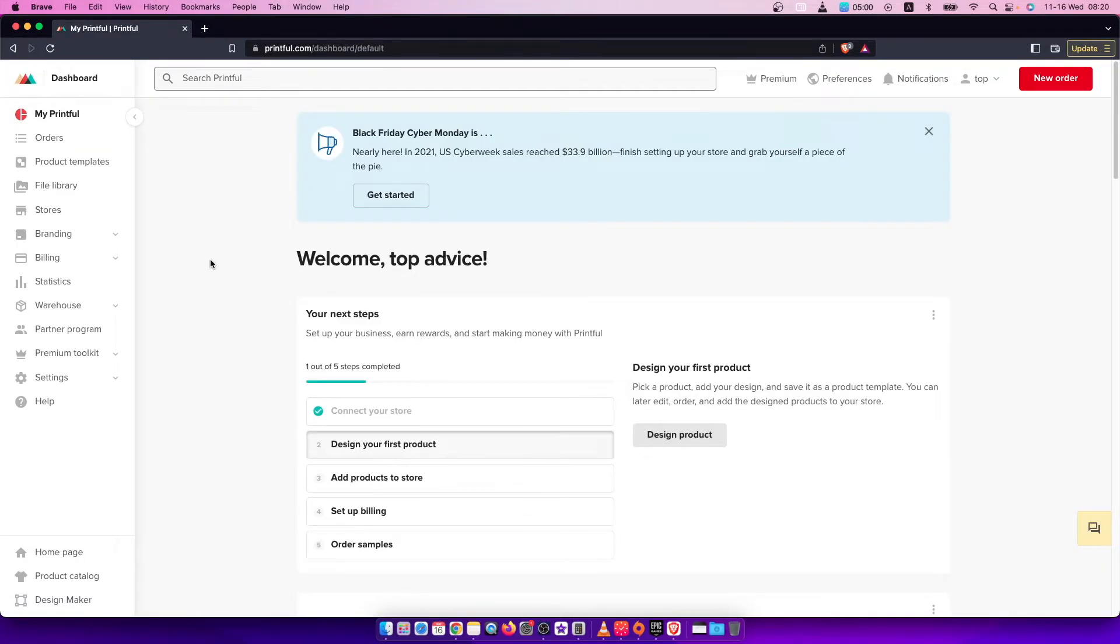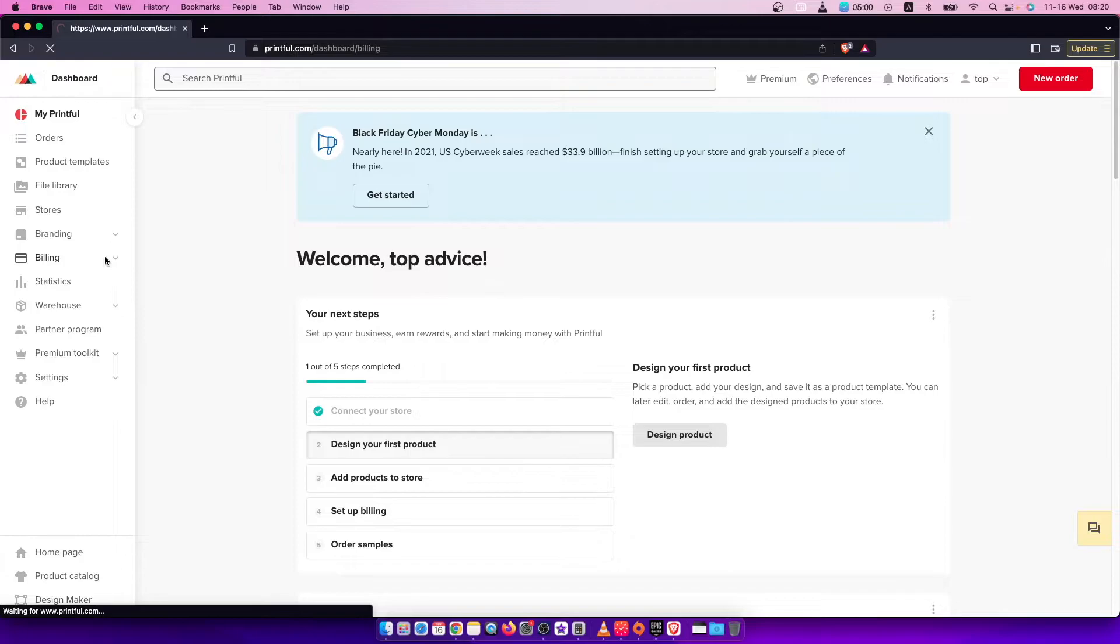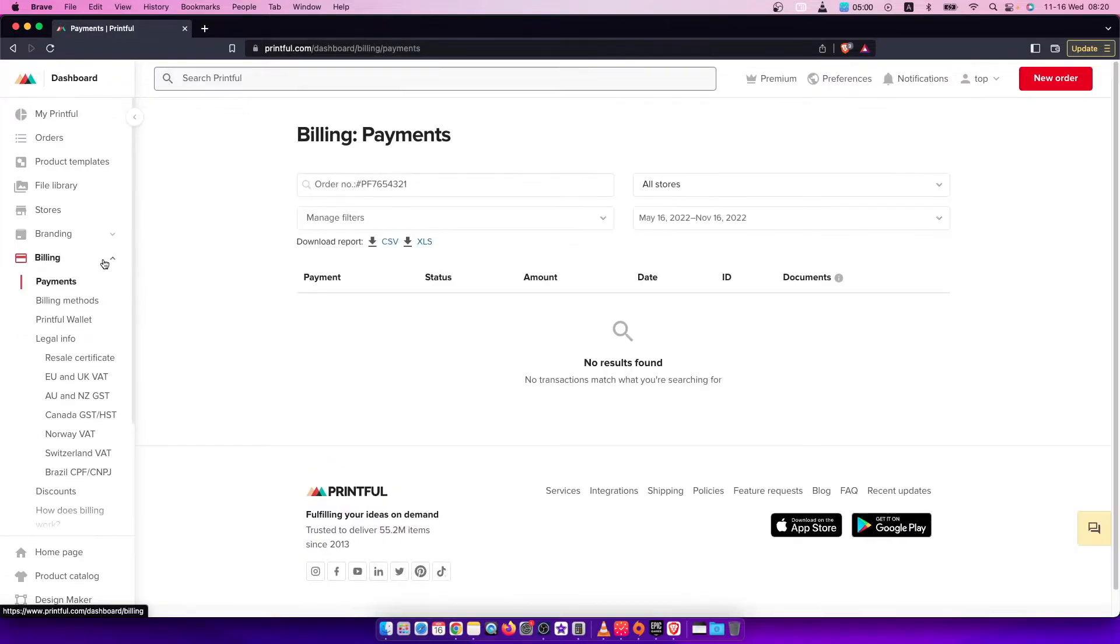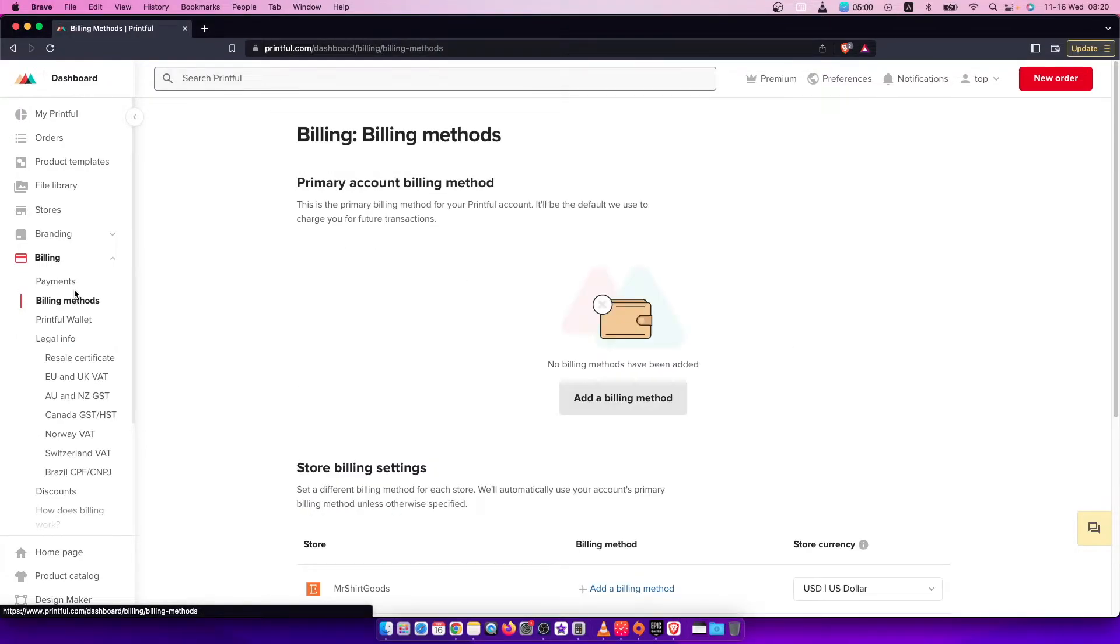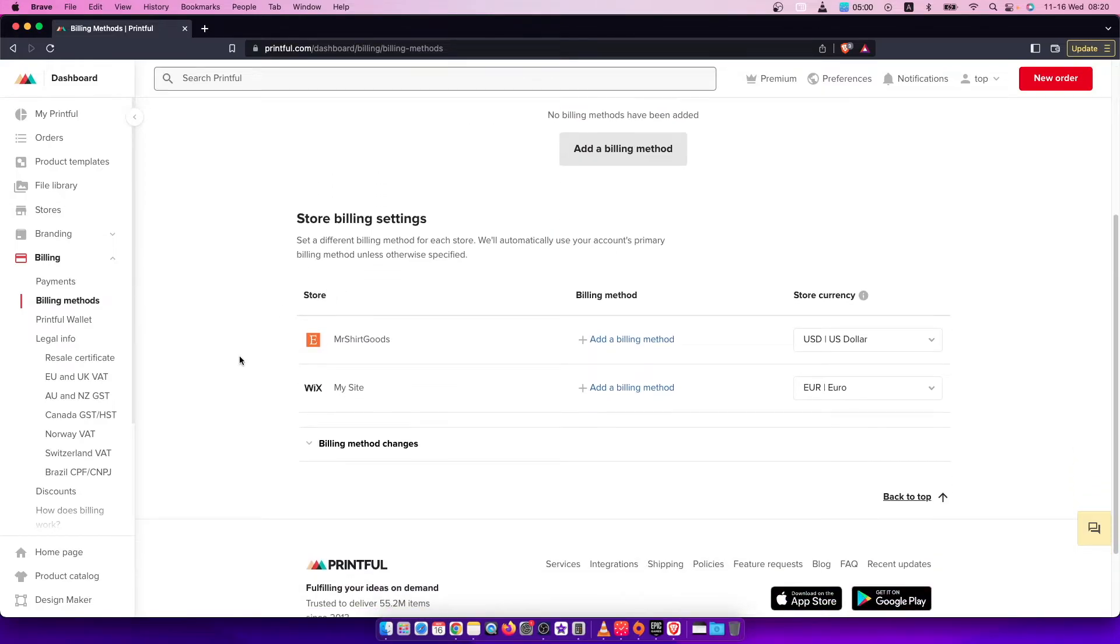Then you need to go to Billing on the left side, and then you need to go to Billing Methods. Once you're here, you should see all your stores and...